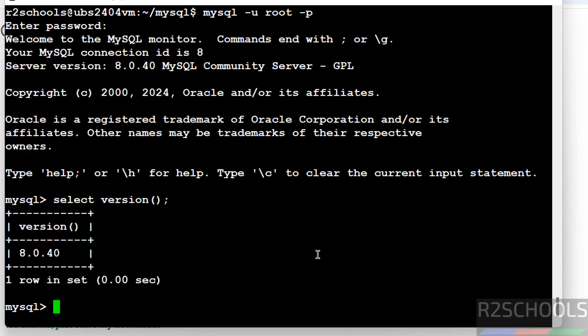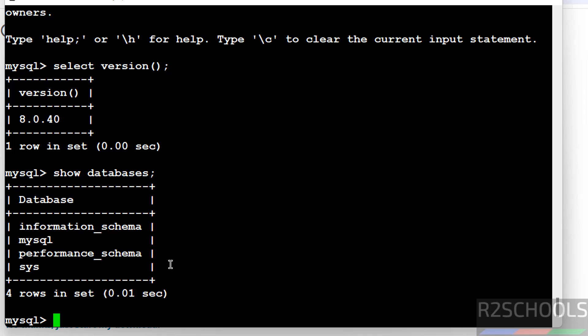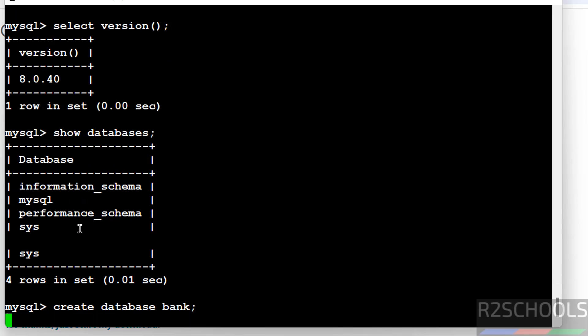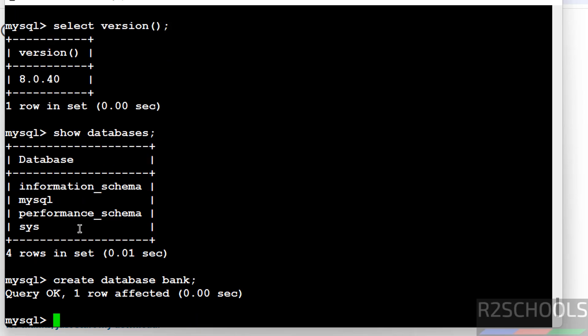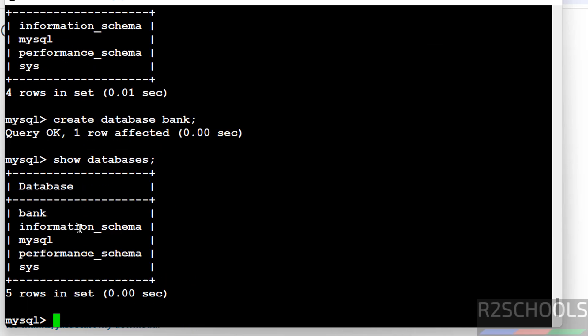Now verify a list of databases. Show databases. These are the list of the databases that come with MySQL installation. Create a database. Create database bank. We have created. Let us verify again. We have created this new database. Let us switch to this new database.